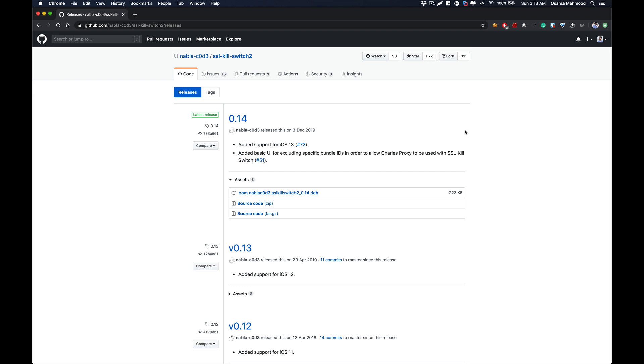After that, you need to install the OpenSSH package on your iOS device using Cydia, and I have already made a video about that. You can check that on my channel. After you have set up these two things, what you need to do is you need to get this package from the GitHub link.